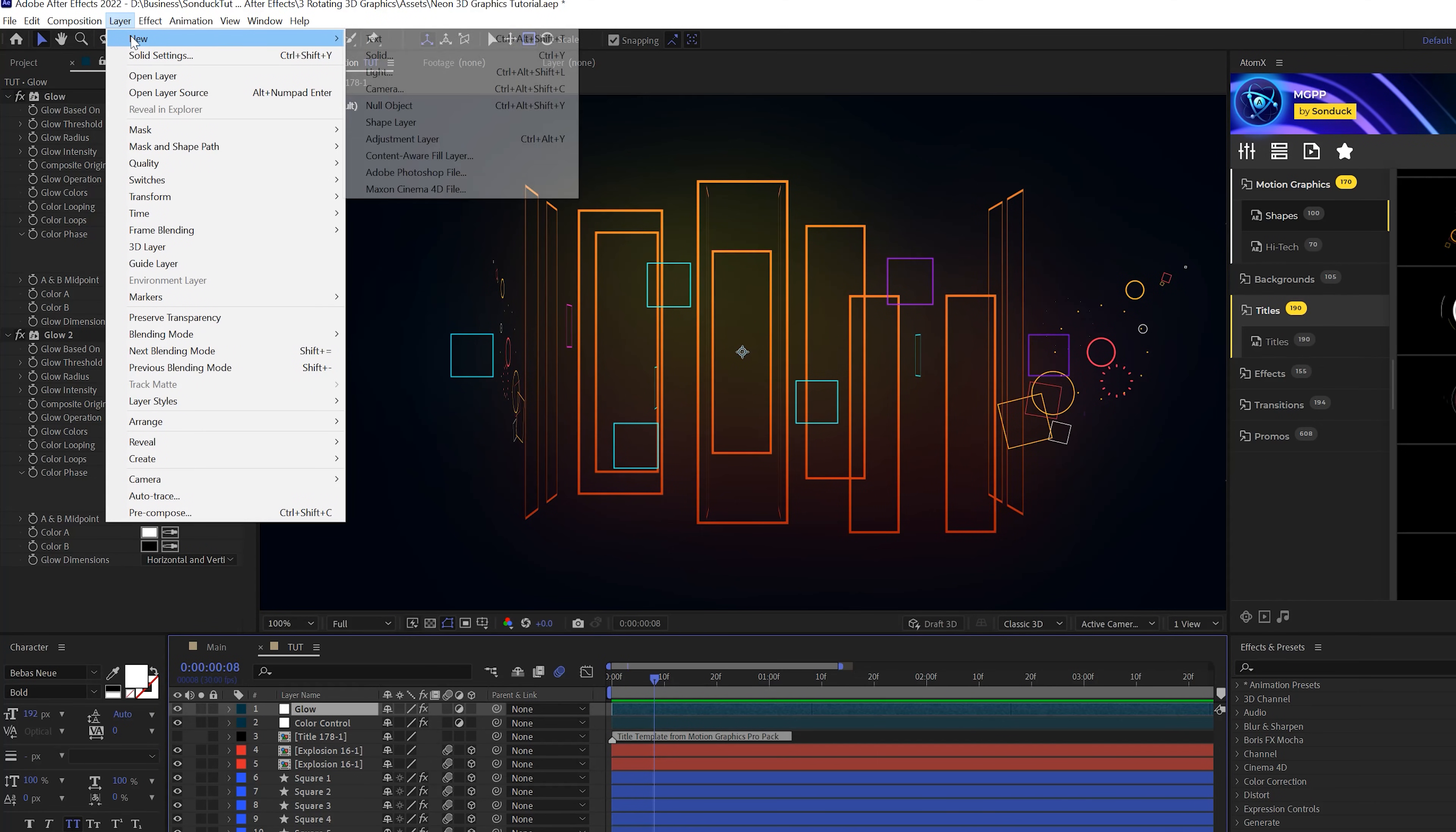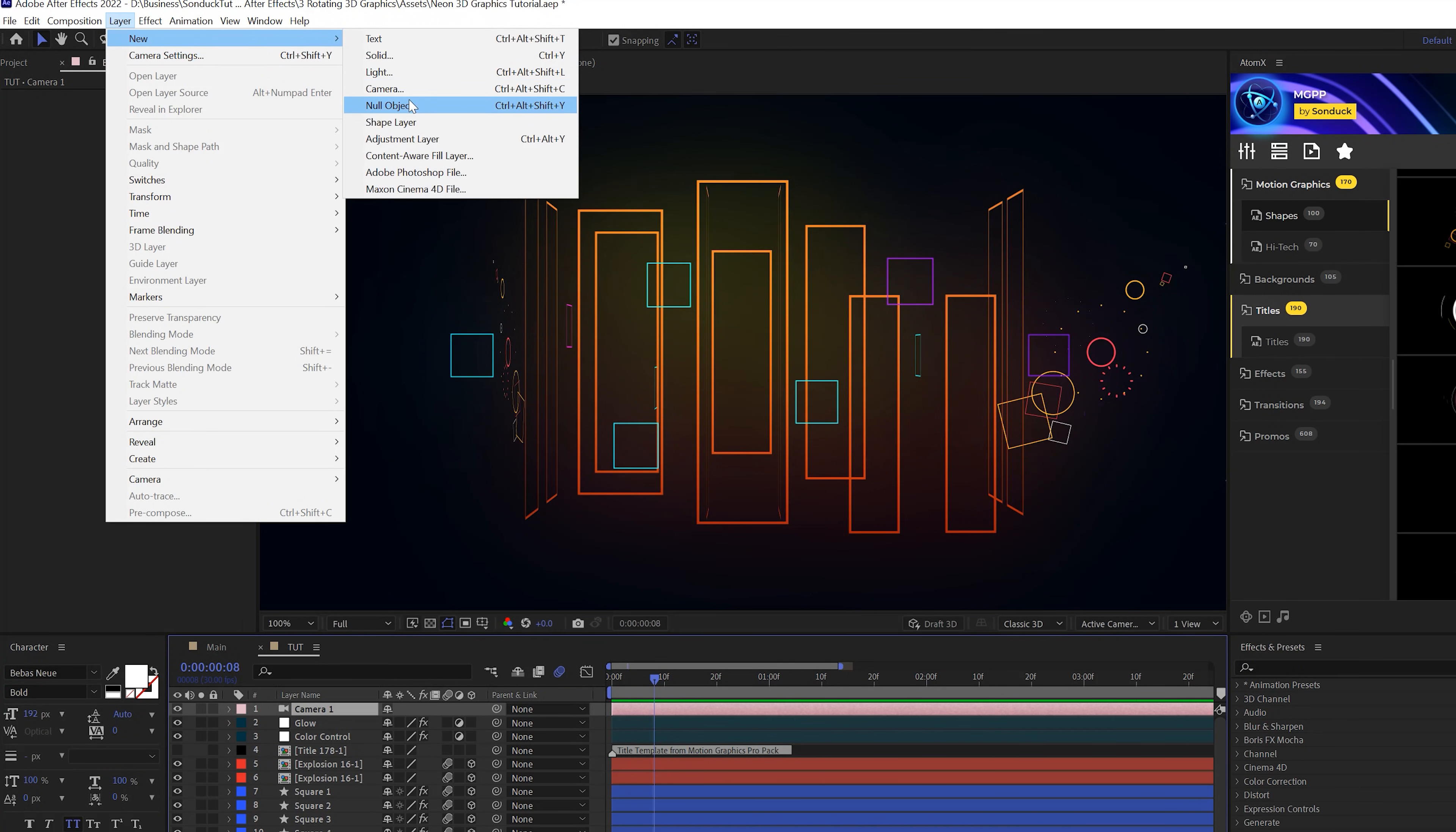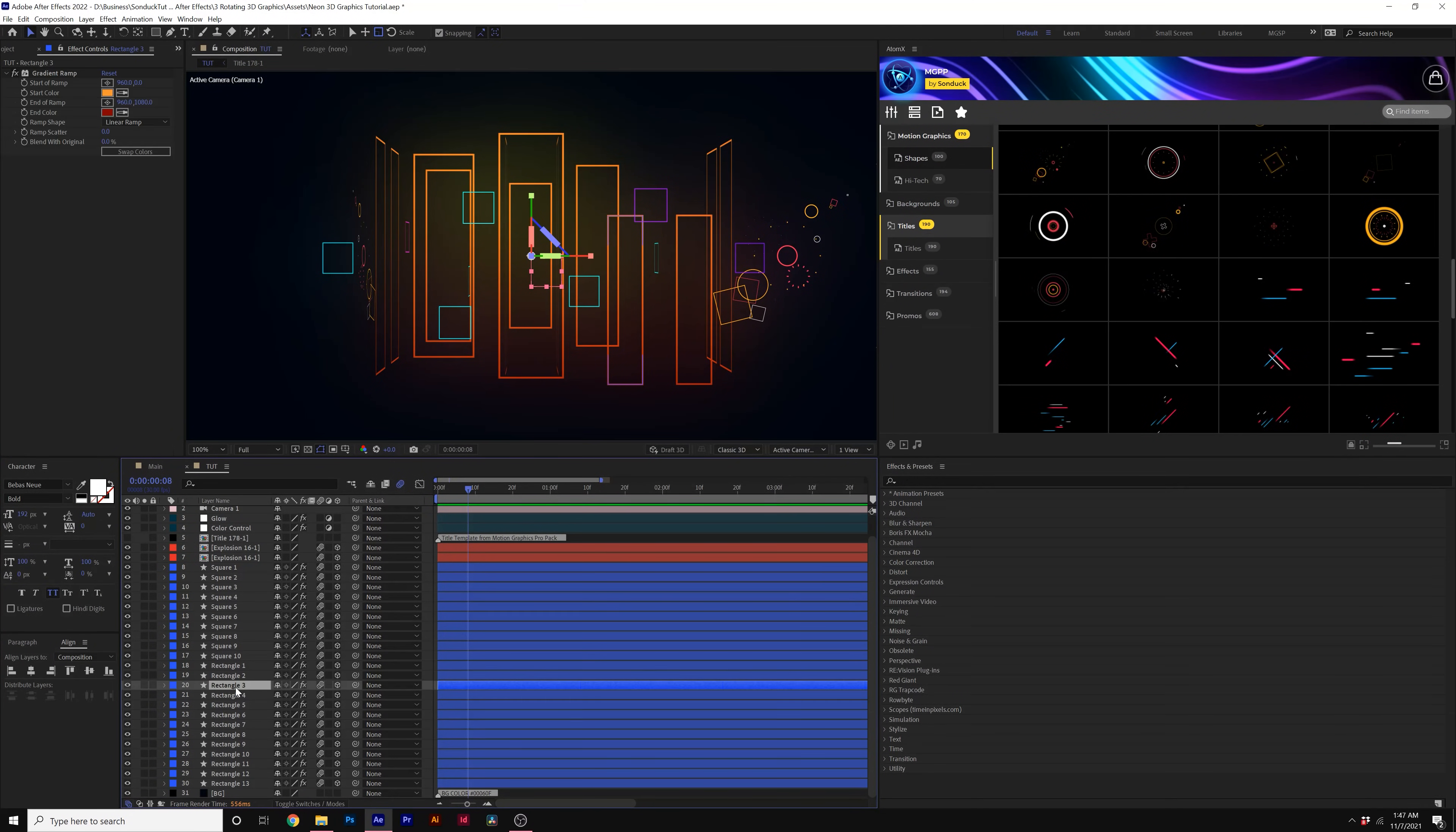To make this better, we'll go to layer, new camera because we got to control the 3D aspect of this scene. Make sure to set it to 50 millimeters, click OK. Then we're going to go to layer, new null object. I'm going to take my null object, turn it into a 3D layer, hit P on keyboard for position.